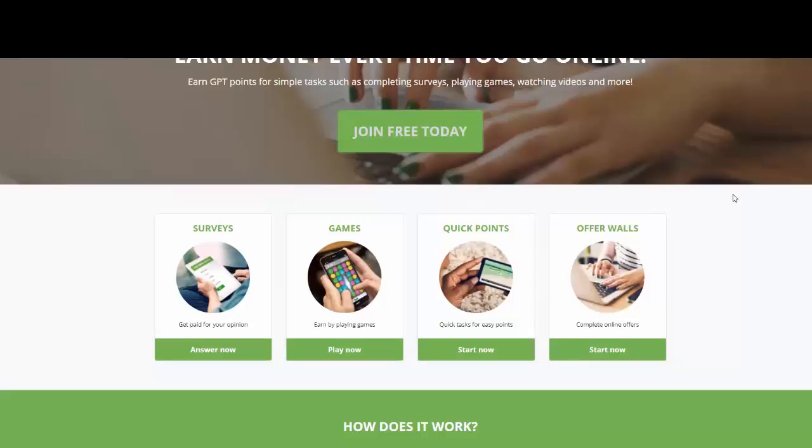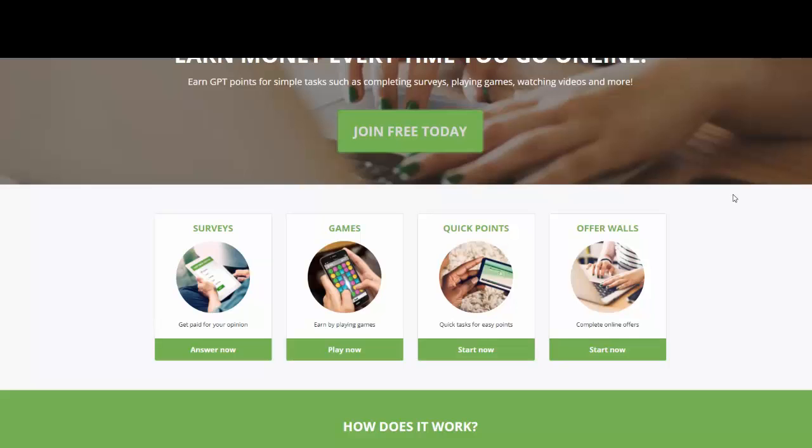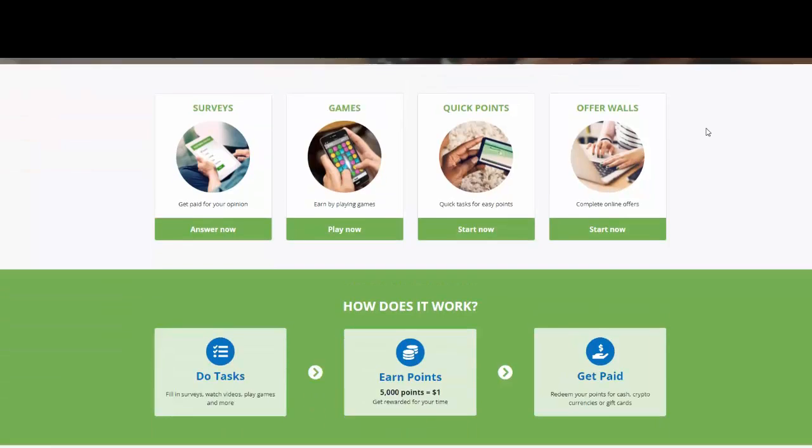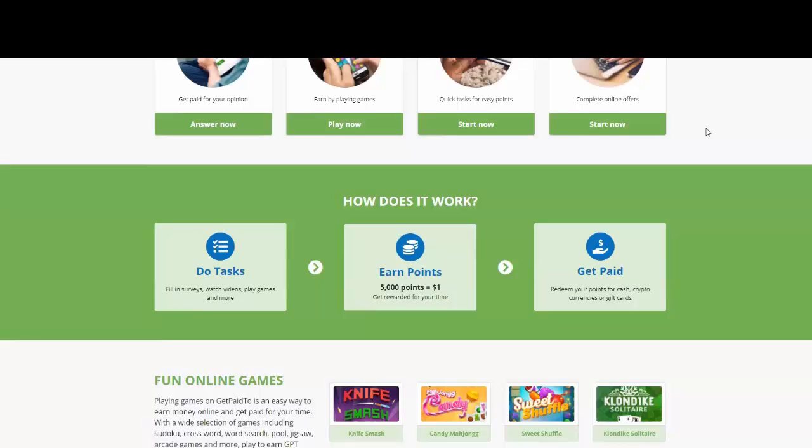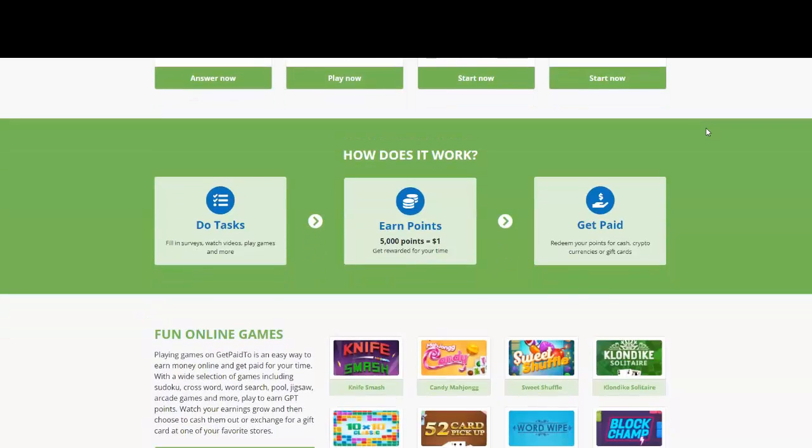So now, what if I tell you that there is a way in which you can earn money just by doing the surveys? And I know sometimes they're boring, but what if I told you that you can play games and you can earn? There are offer walls. And these are easy methods in which you can actually make money online. What you're gonna be doing? Well, you're gonna be completing the tasks. You're gonna be earning points and you're gonna get paid.